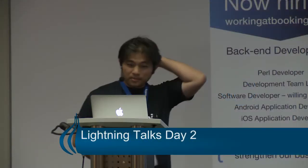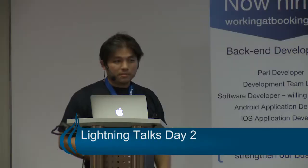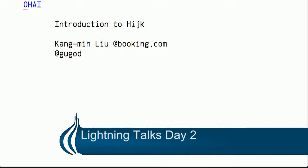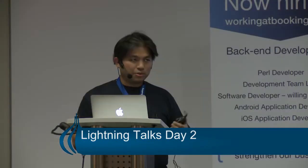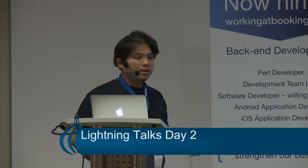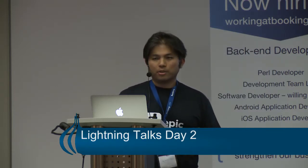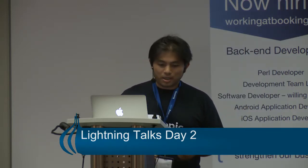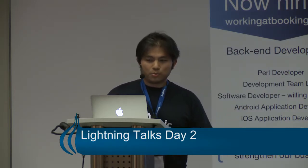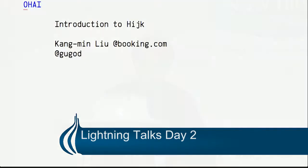Oh, hi. My name is Kang Ming. I am currently working at Bookend.com employer, otherwise known as Guga. So I'm here to introduce a Perl module that we wrote in the company to work with Elasticsearch. The name of this module is called Hijk, or whatever.